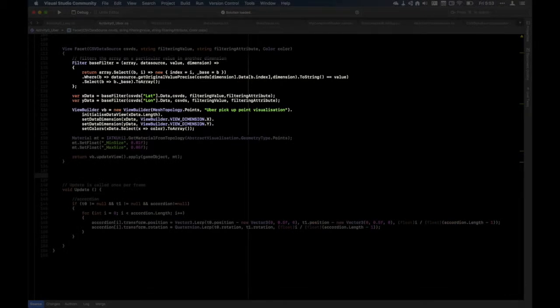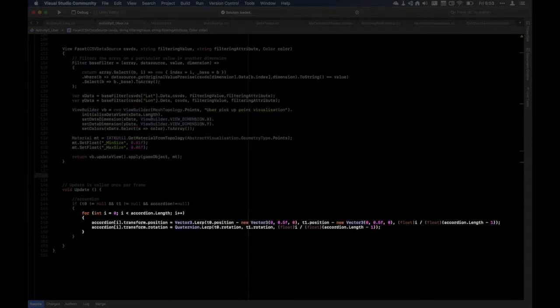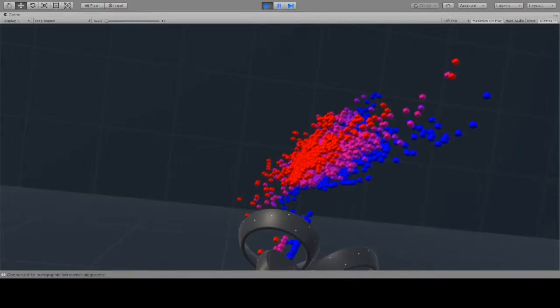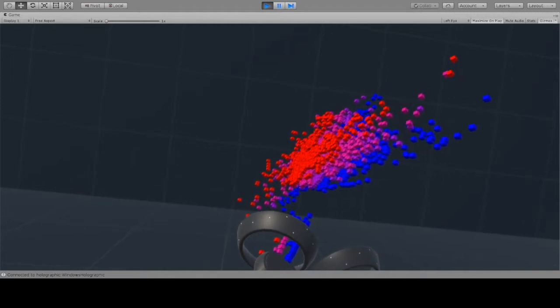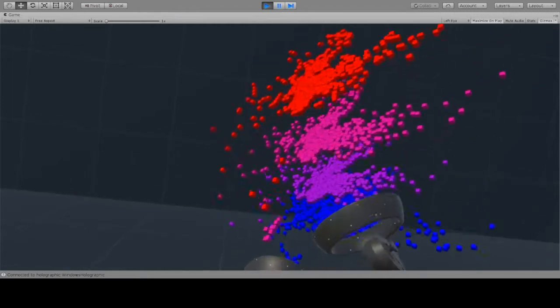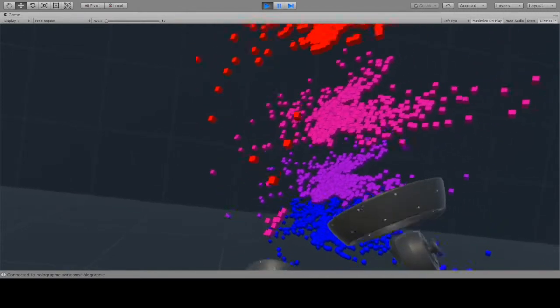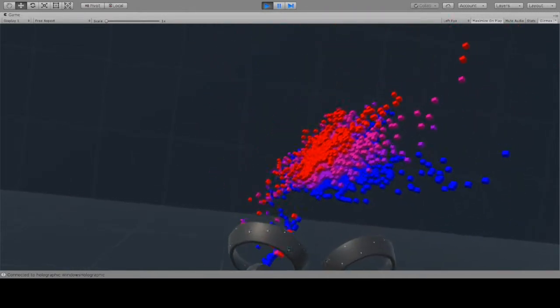Using IATK's integration with C Sharp Link, the user facets the data into layers and then dynamically positions those layers relative to the controllers. The result is a faceted visualization of ride-sharing in New York that fans out from the user's hands.